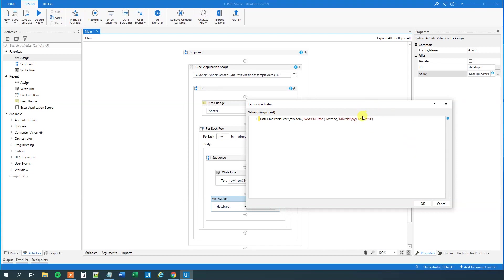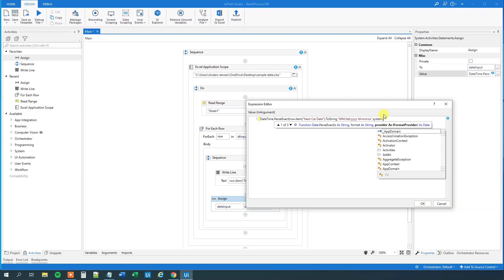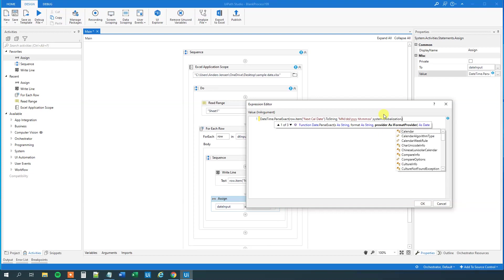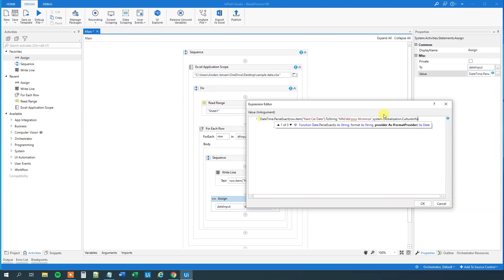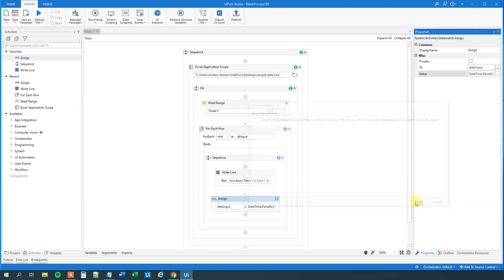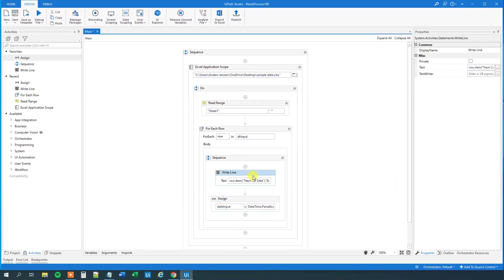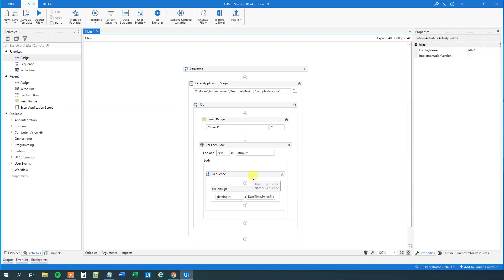So, now we specified how our UiPath should read our date here. And then we just need to specify the culture info, so that will be system dot globalization culture info invariant culture, like this. So, that's it. Now we have our date input, and we don't need this right line anymore, so let us delete that.